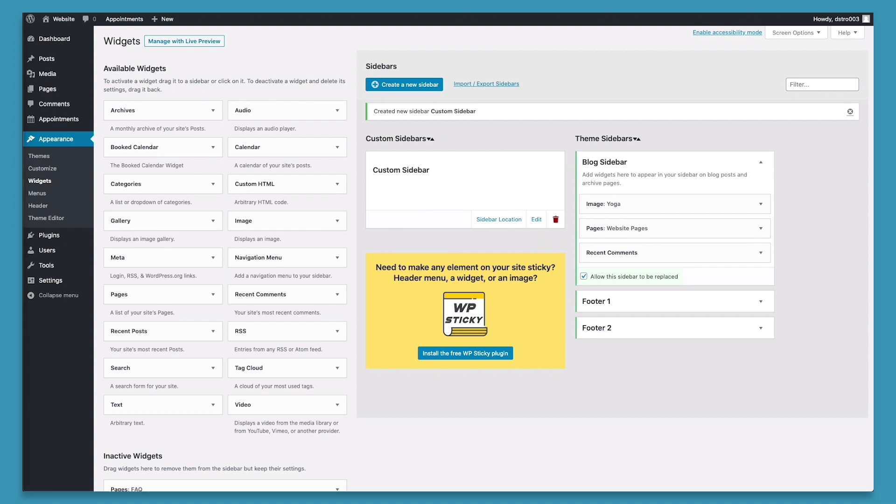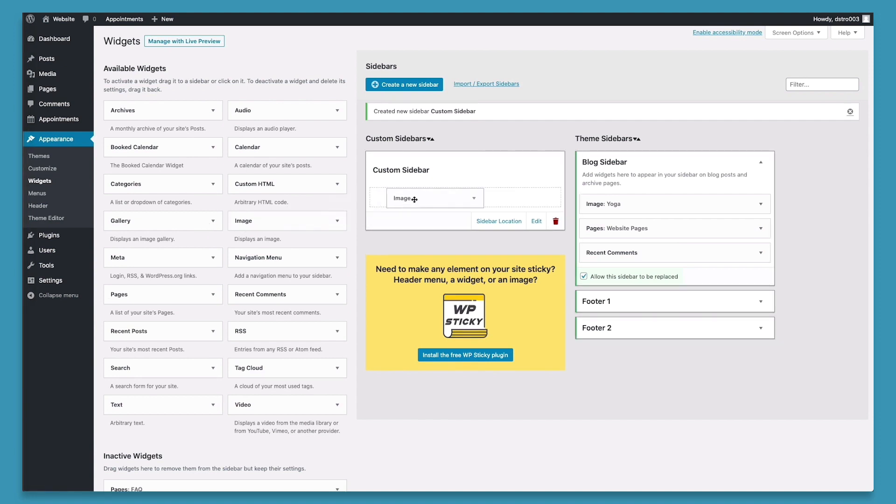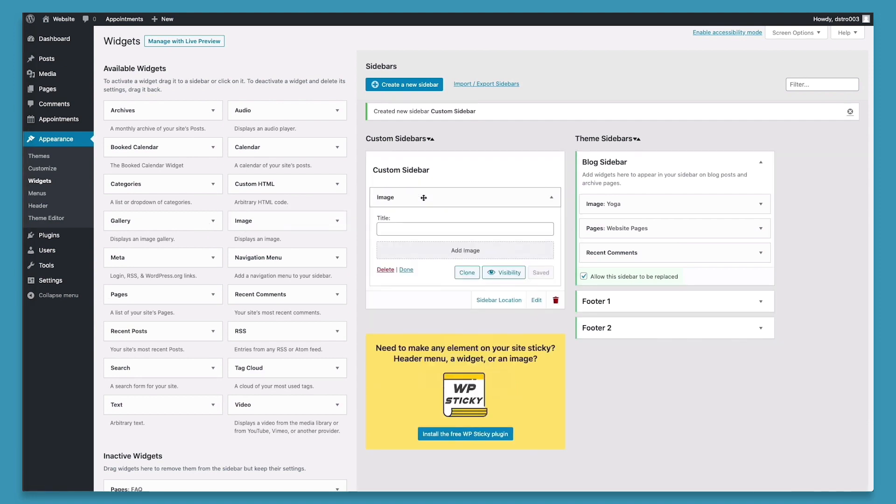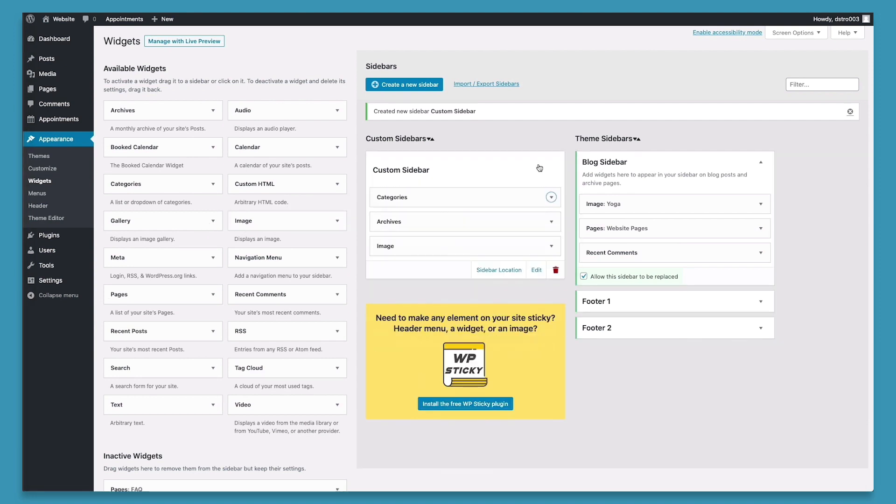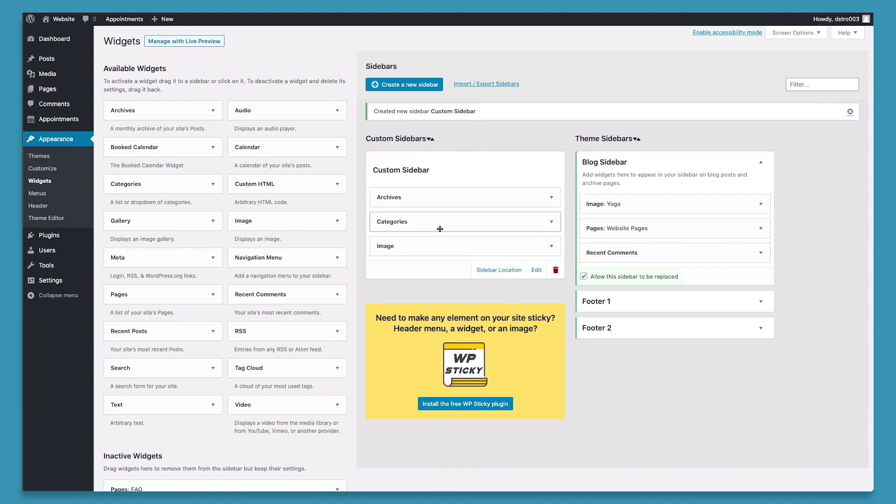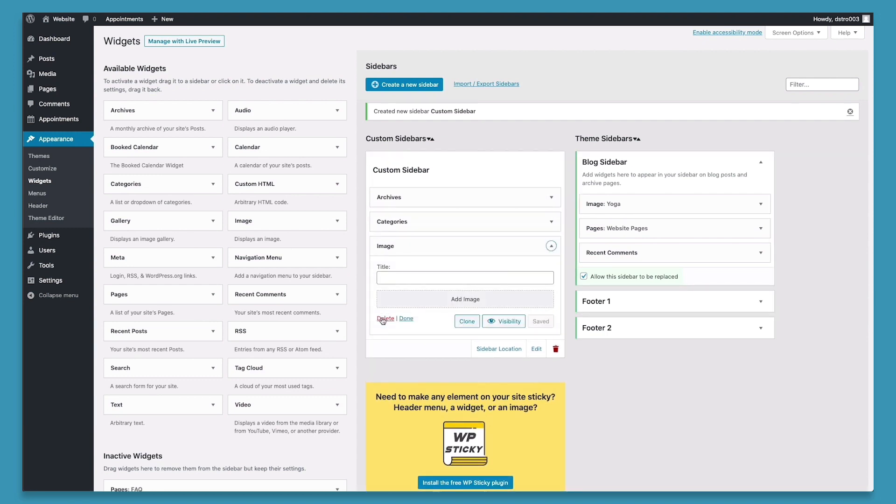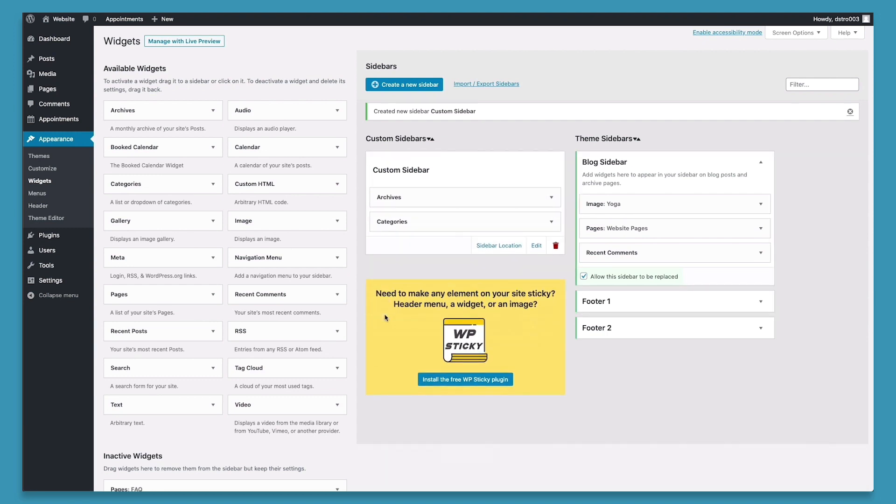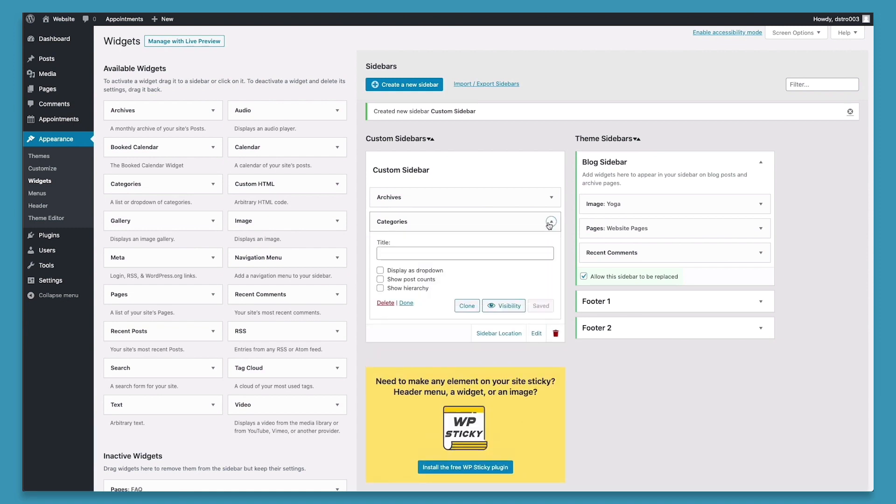And just like our other sidebars, we can go ahead and drag and drop specific elements in it. And we can rearrange them. And we can delete specific widgets. And we can give them a title if we want to.